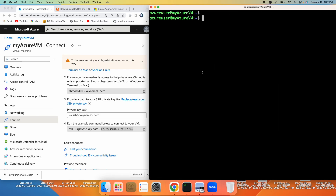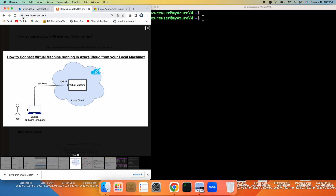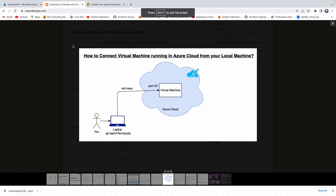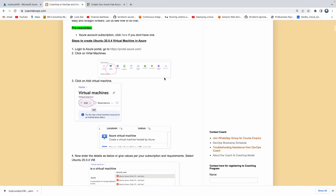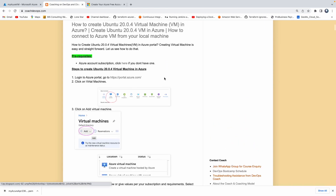That's it. That's how you set up a VM in Azure Cloud and how you can connect from your local machine into a VM running in Azure Cloud. Thank you for watching this video.